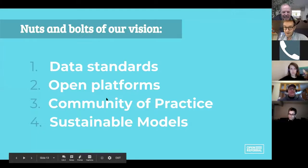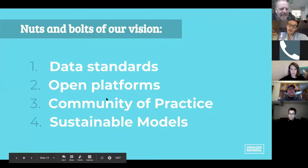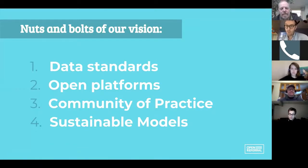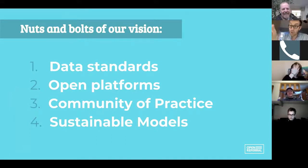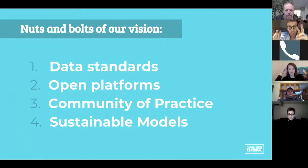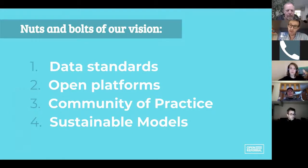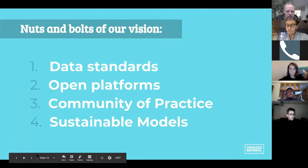The question of how we get there — we need data standards, common ways of structuring information so all these different systems can actually talk to each other. We need those systems to be open, meaning they're designed to integrate with other systems. We need a community of practice to figure out how to build and steward this as things change. And most importantly, we need sustainable business models. Open does not equal magic — we have to actually figure out how these things can survive over time.